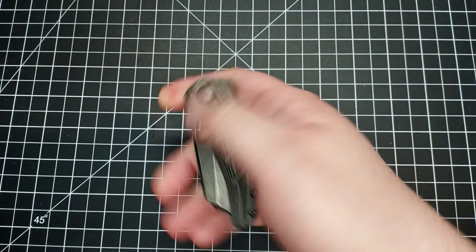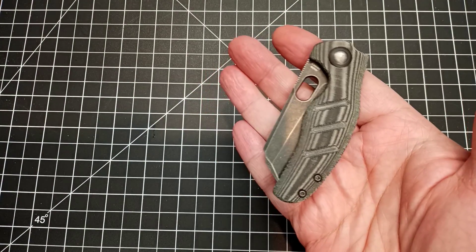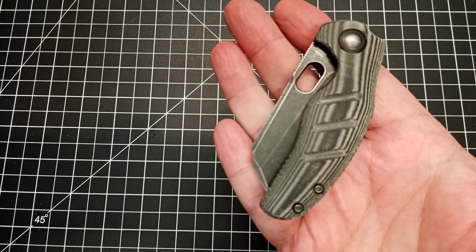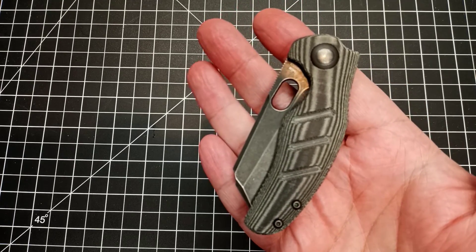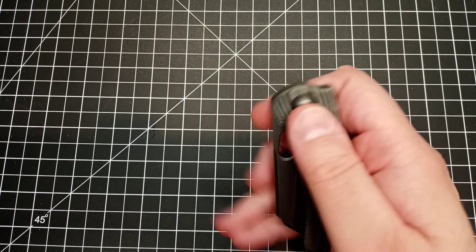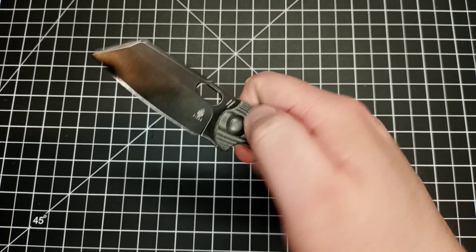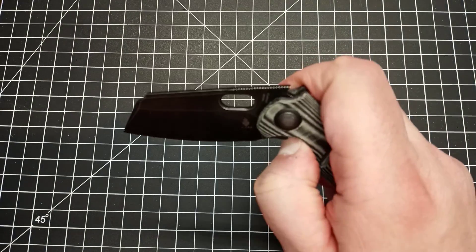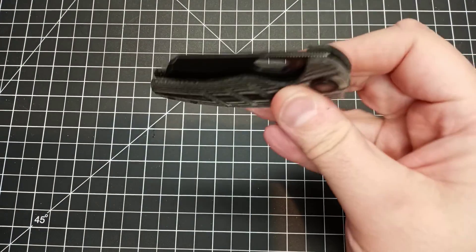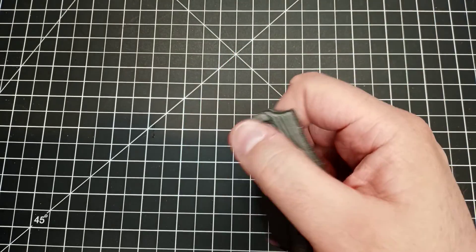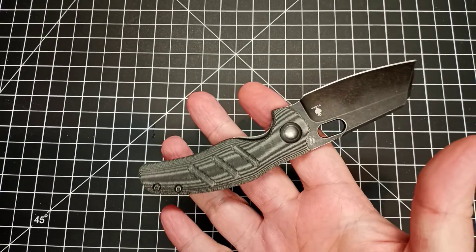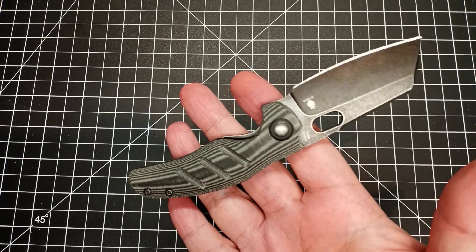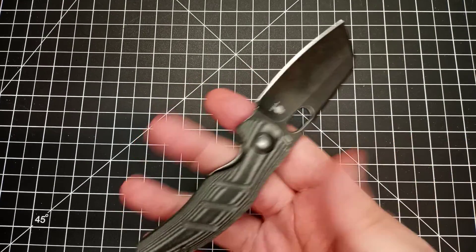The cool thing about this one is that it doesn't have a flipper. This one has the little kind of oval there so you can use it kind of like a regular thumb stud would be used. And check out the action - oh that's so cool, nice and drop shutty. Or you can do the spider flicky thing, I don't know if you'd call that a Kaiser flicky thing.